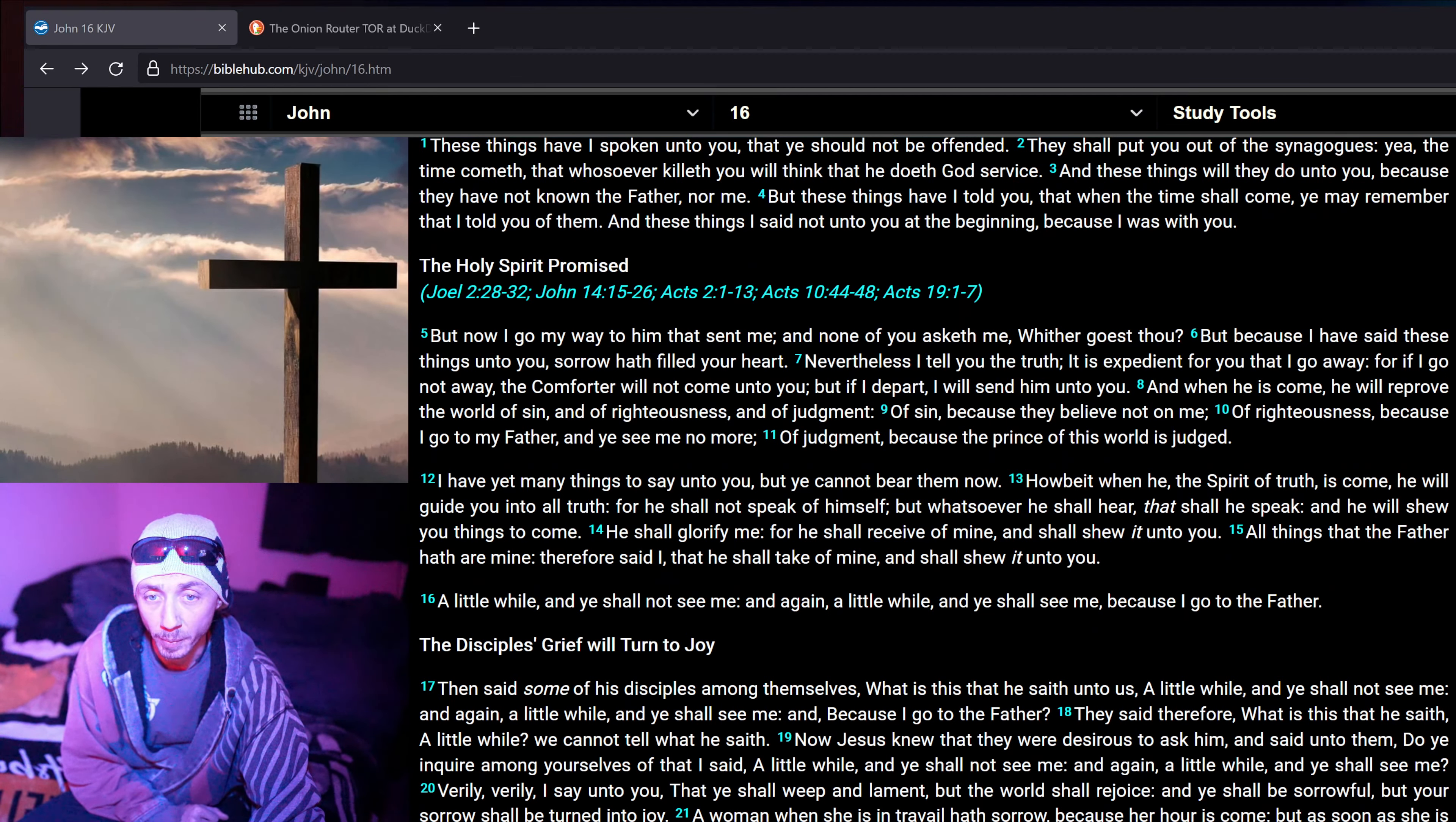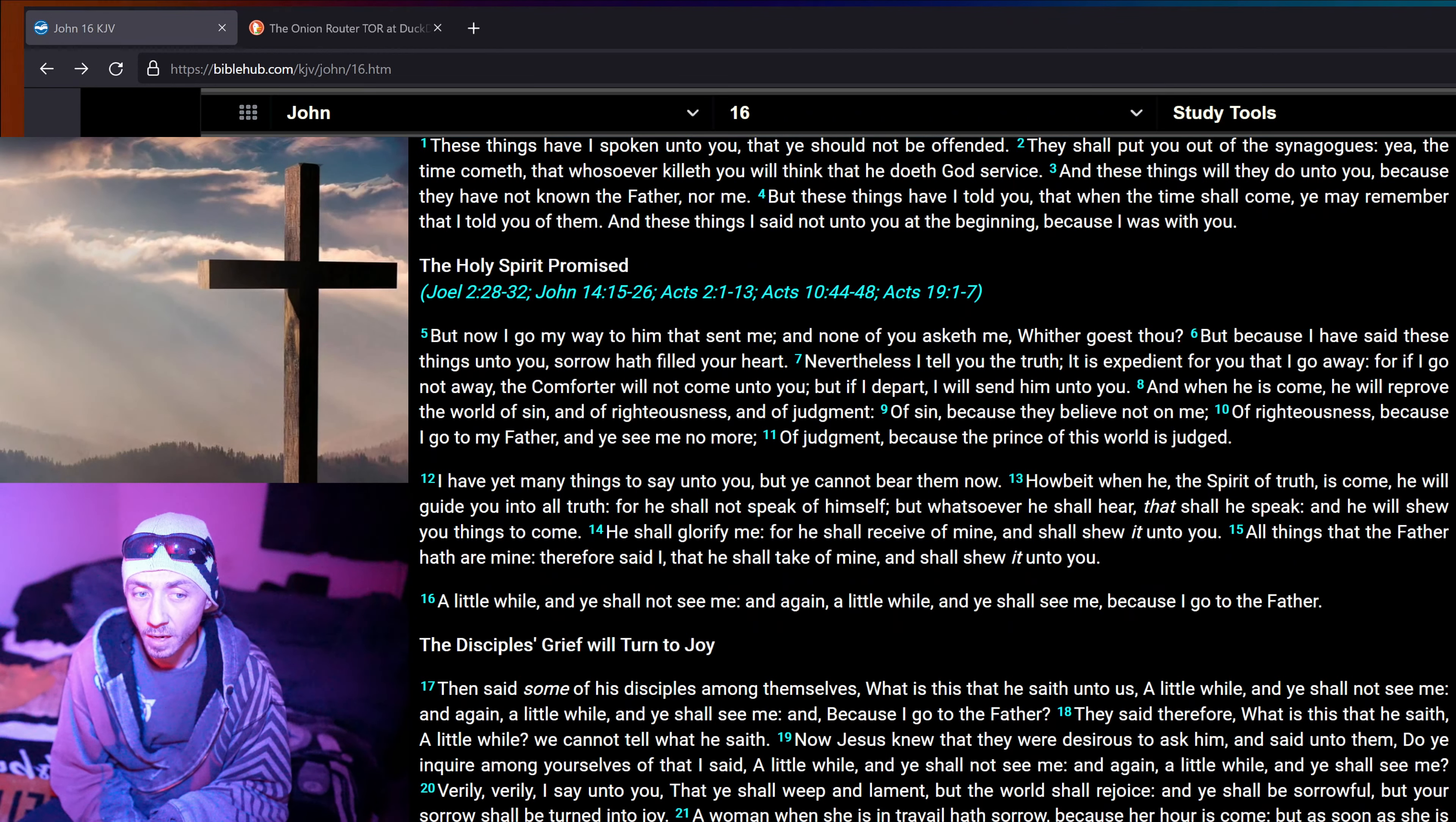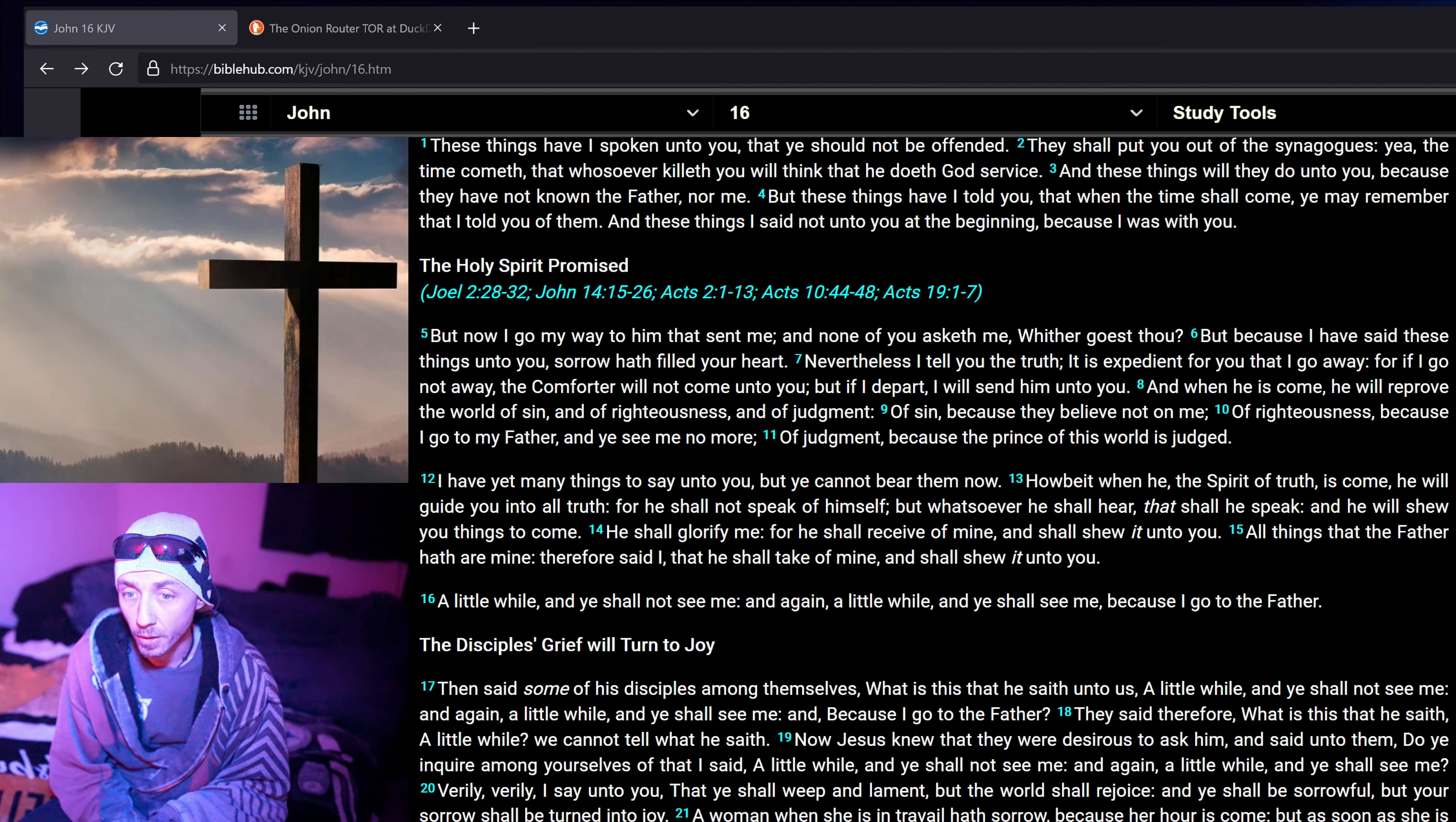But now I go my way to him that sent me, and none of you asketh me, whither goest thou? But because I have said these things unto you, sorrow hath filled your heart. Nevertheless, I tell you the truth, it is expedient for you that I go away. For if I go not away, the Comforter will not come unto you. But if I depart, I will send him unto you.